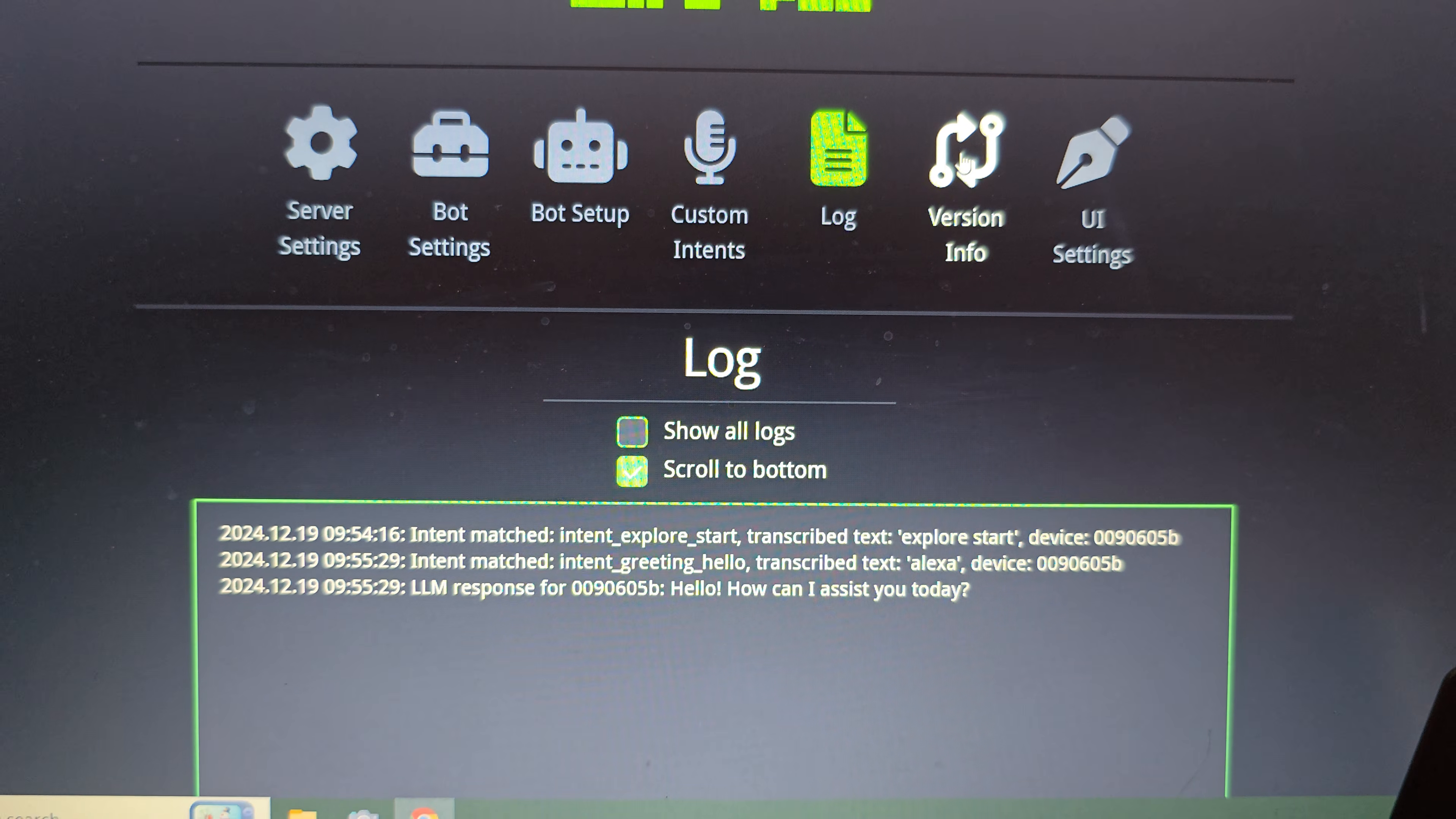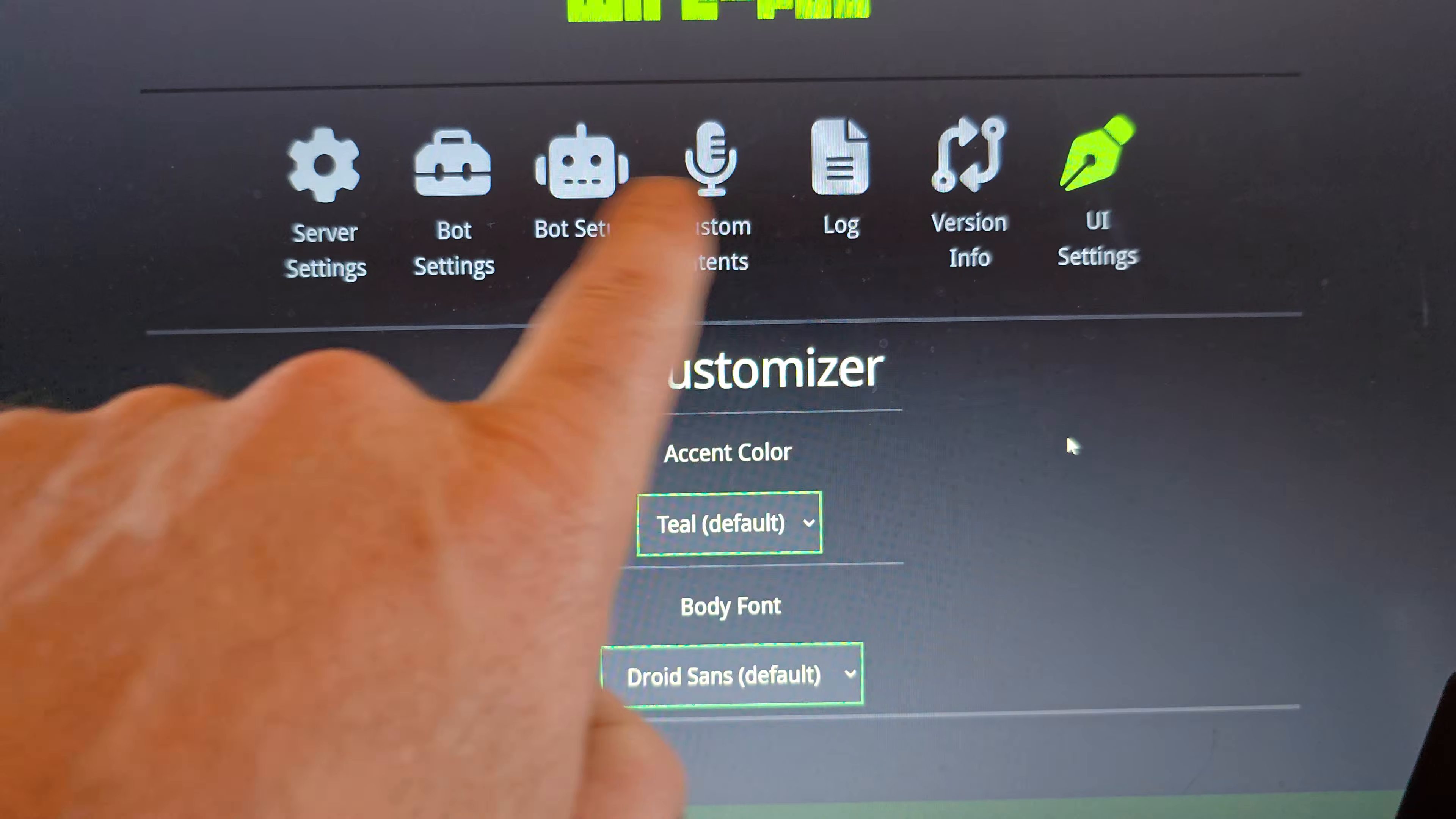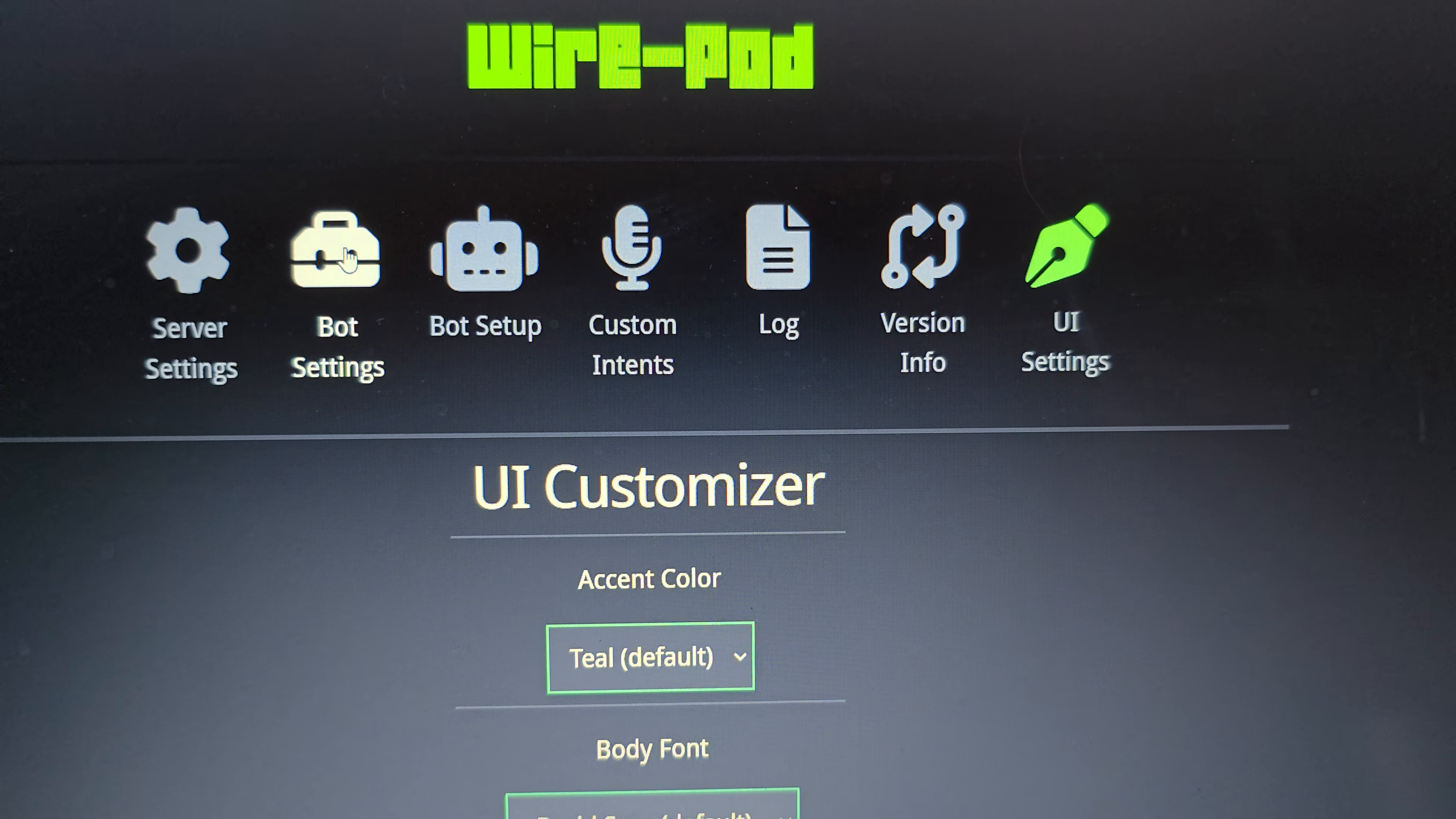Then we go to version info. This is going to be the installed version of Wirepod that you're currently on. And then UI settings. This is going to be the GUI that you're using right here. So you can change the colors and the fonts and whatnot. So that's basically it. Those are all the settings that you can play around with within Wirepod.